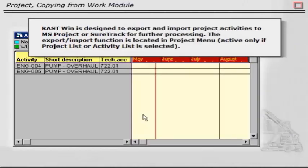Rustwin is designed to export and import project activities to MS Project or SureTrack for further processing. The Export-Import function is located in the Project menu, active only if project list or activity list is selected.